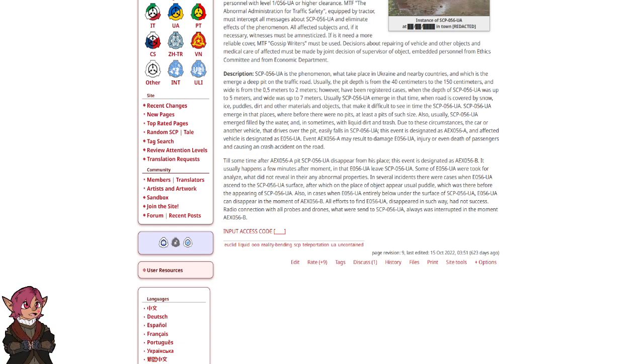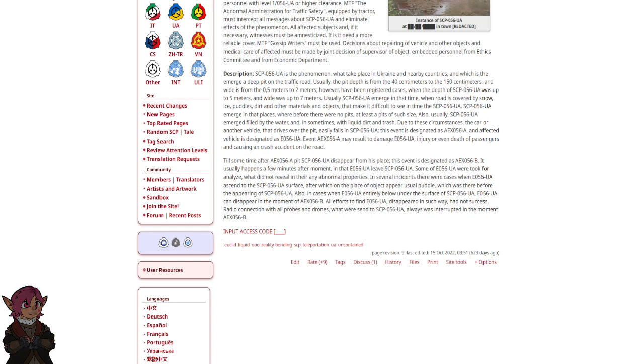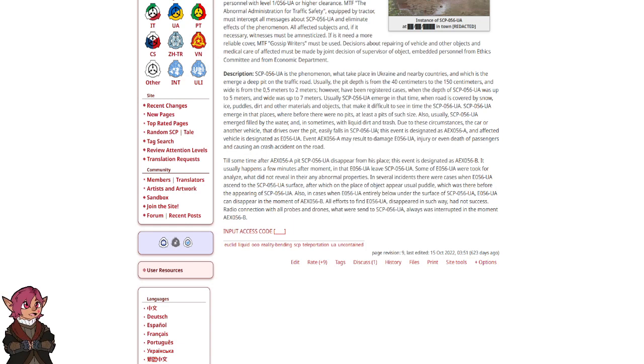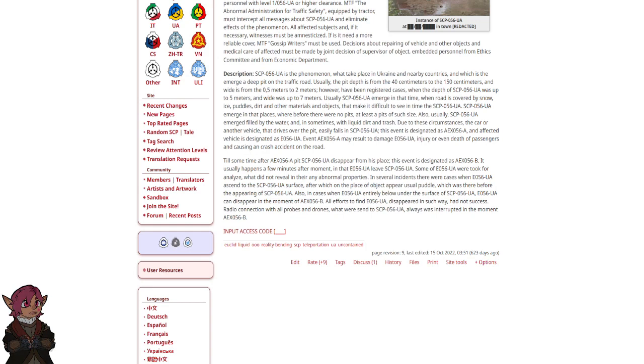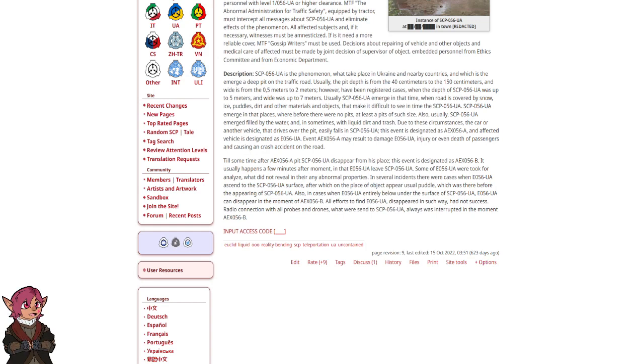Also, in cases when an E-056-UA entirely is below the surface of SCP-056-UA, E-056-UA can disappear in the moment of AEX-056-B. All efforts to find E-056-UA disappeared in such a way has not been successful. Radio connection with all probes and drones which were sent into SCP-056-UA were always interrupted in the moment of AEX-056-B.